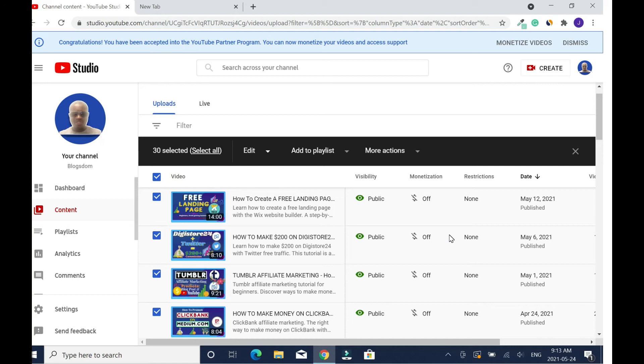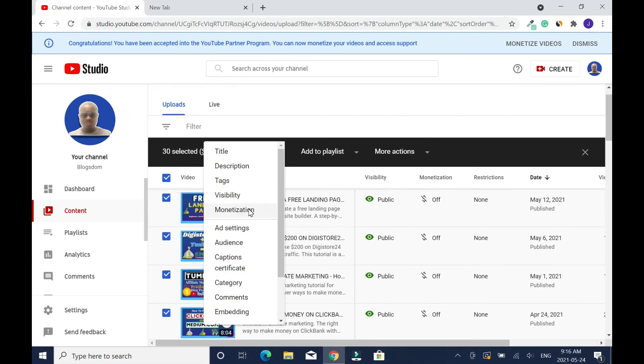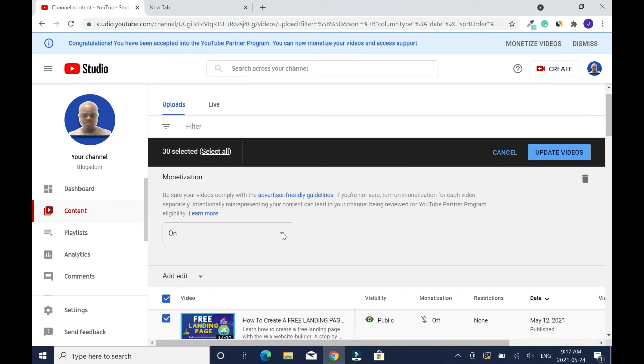That was what I was doing before and I was like this thing is taking forever, there should be a way out, and I finally got it. Because I have a lot of videos on my channel, you click on this edit, then you click on monetization. Make sure this is on. Please make sure this is on, because by default you might have it on off. When you are done, then you click update videos.